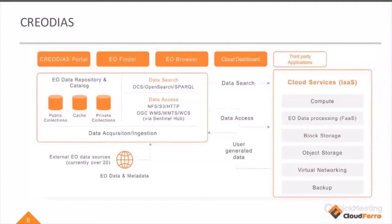When you store your data on the CreoDIAS platform, your data are safe. When you want to access, add, or transfer data, you can have different storages and different virtual machines — everything combined in one complete environment. You don't need to switch to different computers and different platforms, because it's one common platform.